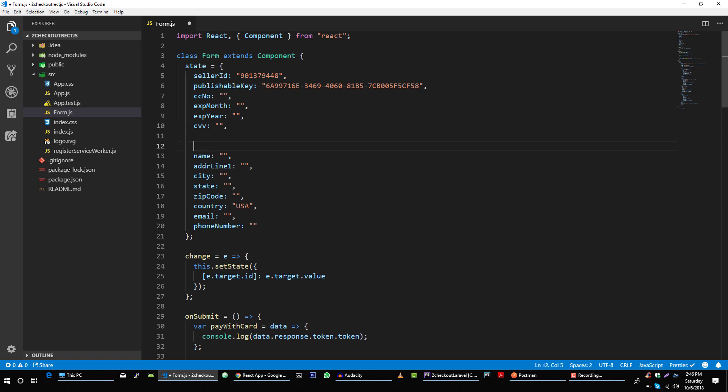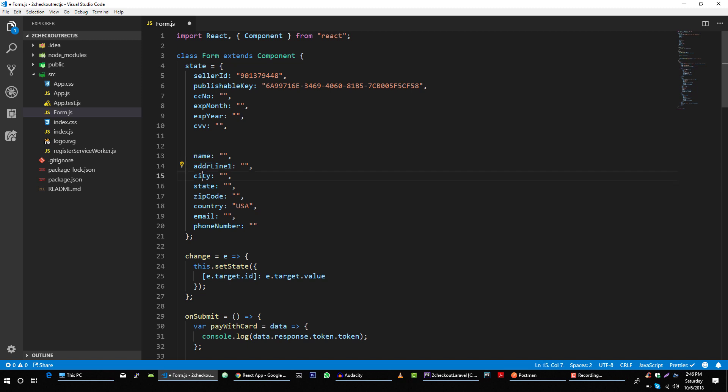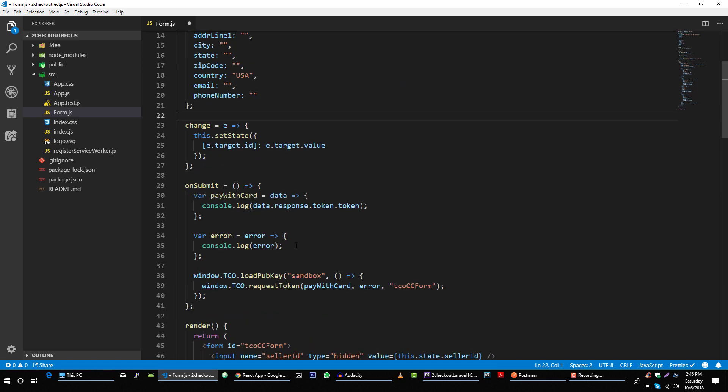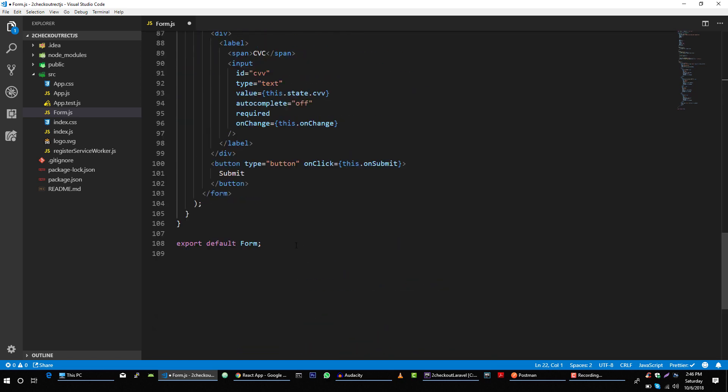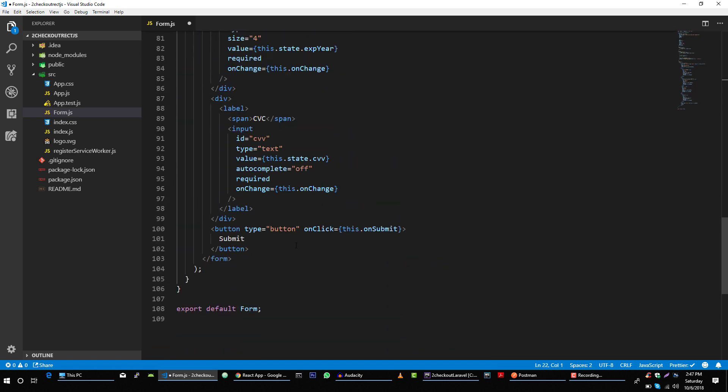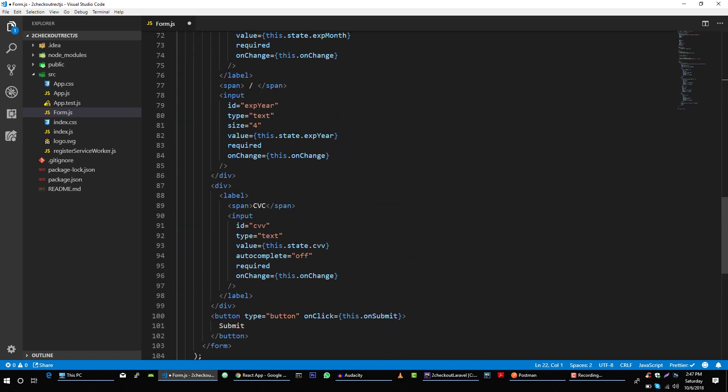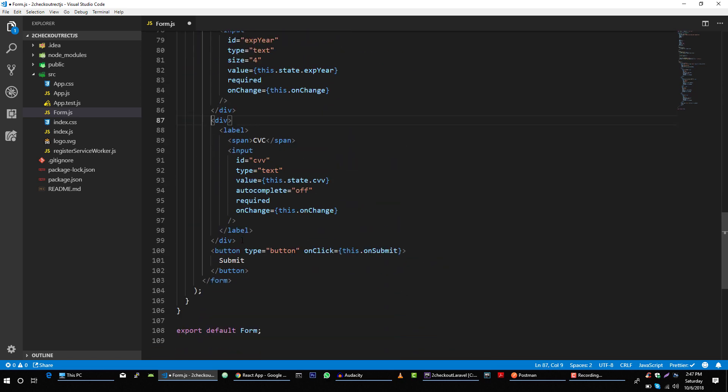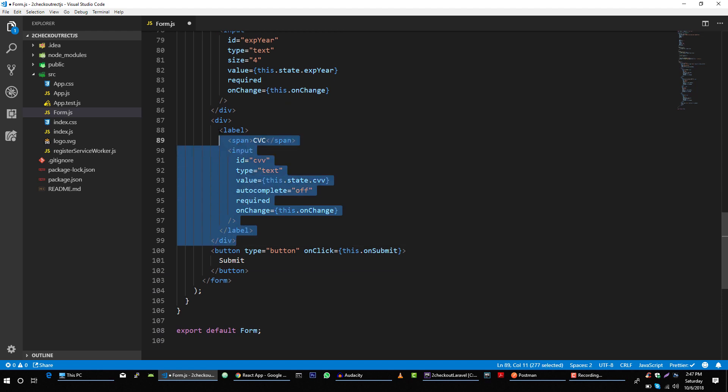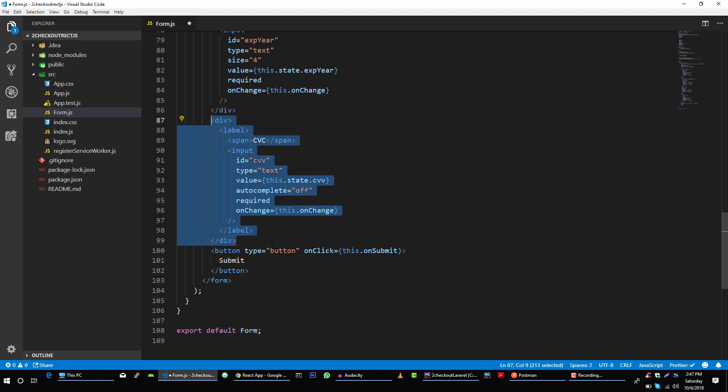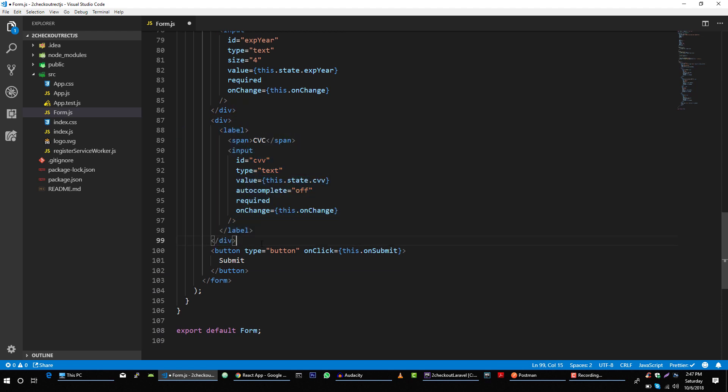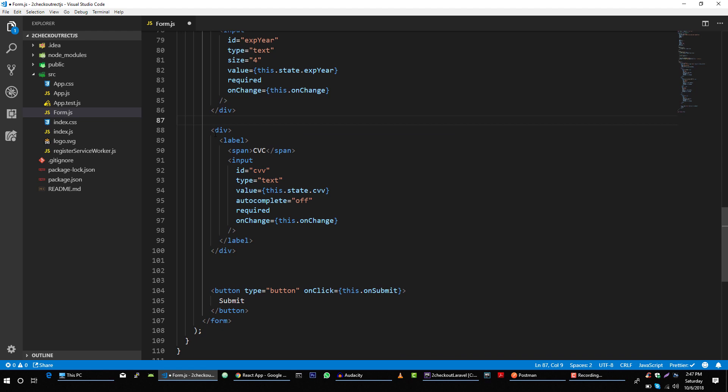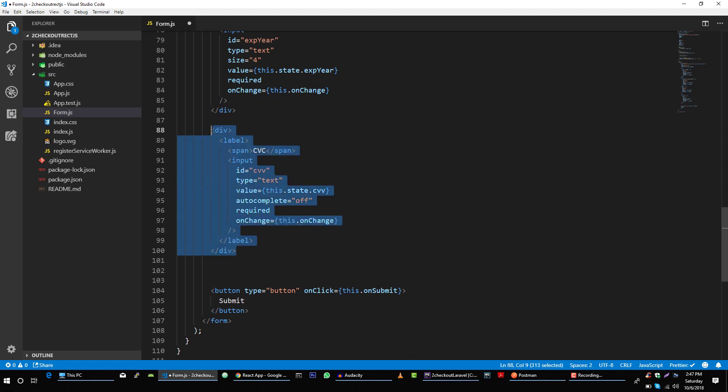We will ask user about his name, address, city, state, zip code, email address, and number. So let's construct our form. And of course you can create your custom input component to simplify this code.